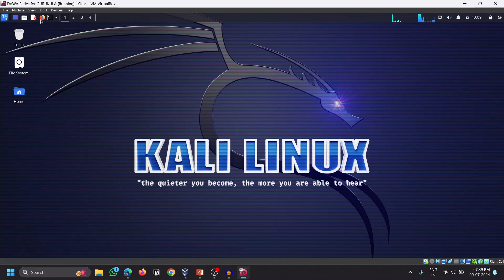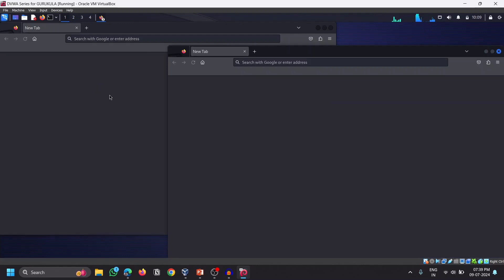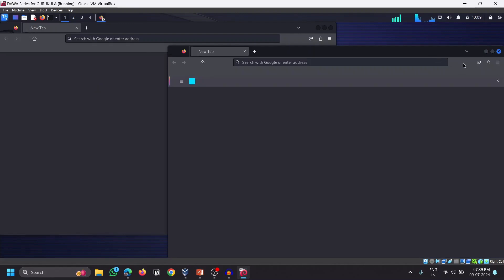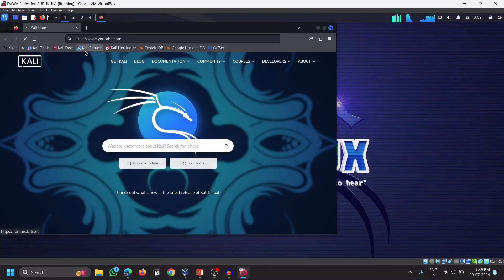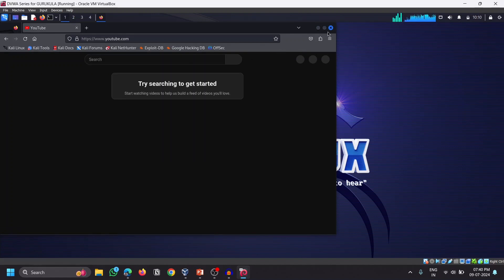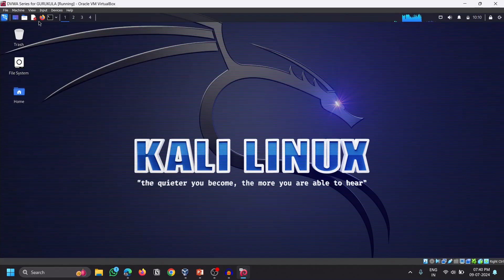Once it is all set, let's ensure Kali Linux has an internet connection. Click on the Firefox application at the top and try to visit YouTube. The page loads, so the internet connection is working fine and we are all set to proceed.